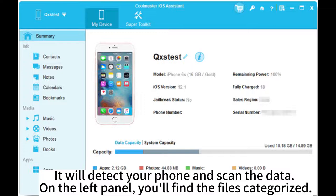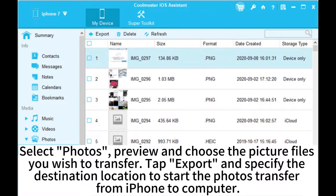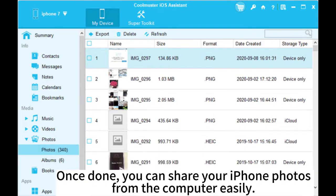On the left panel, you'll find the files categorized. Select Photos, then preview and choose the picture files you wish to transfer. Tap Export and specify the destination location to start the photos transfer from iPhone to computer. Once done, you can share your iPhone photos from the computer easily.